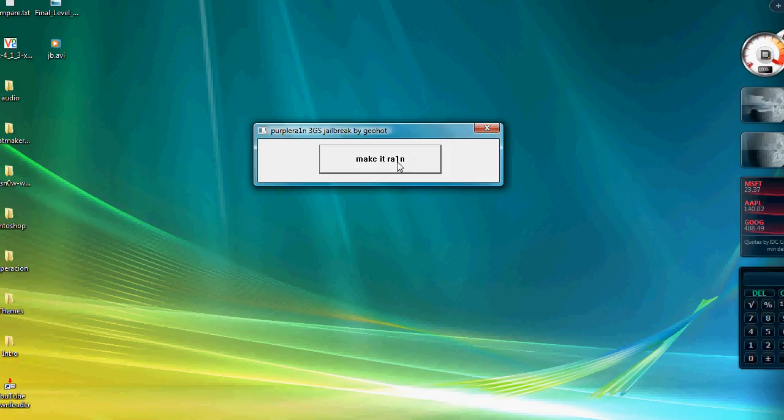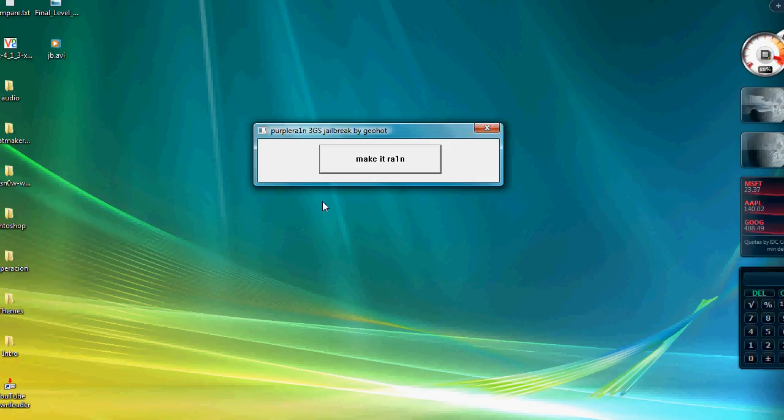And at the same time kind of crash it. However, what you do is exit out and then you open it back up again. This is all part of it. And then you just click make it rain again and it'll be all jailbroken guys. So that's really it, it's really simple.